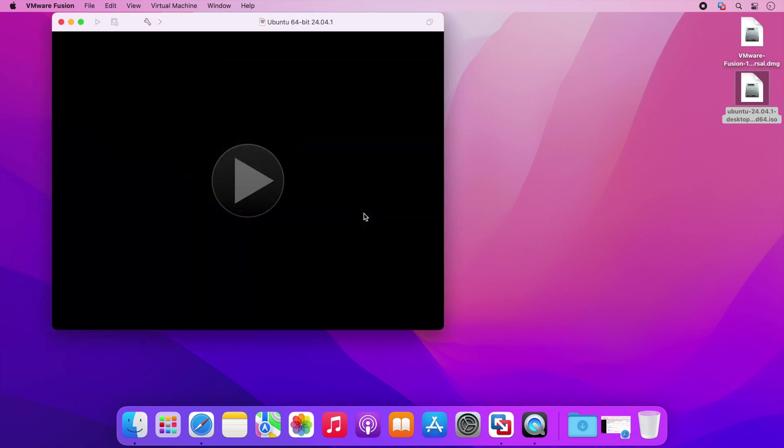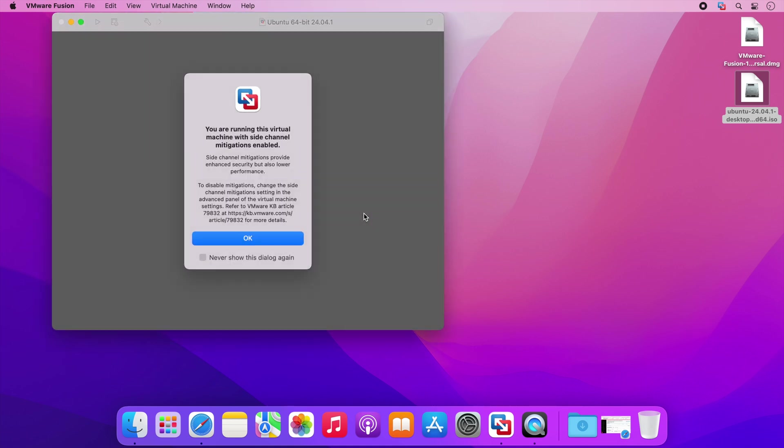When you power on a virtual machine you will receive this message and it informs you of a security mechanism that is used by VMware Fusion. It's fine to ignore this message so I will click OK to continue and with that our new VM will boot.